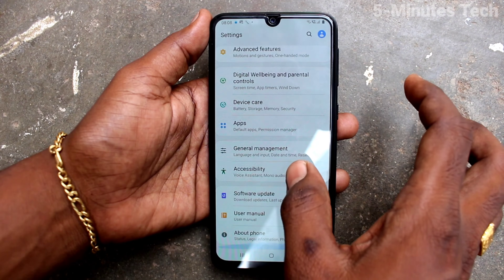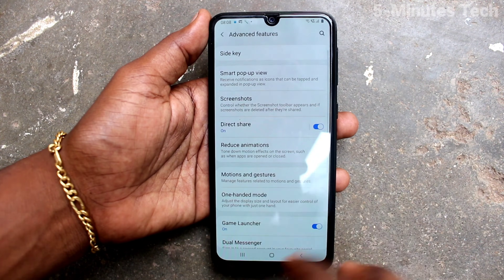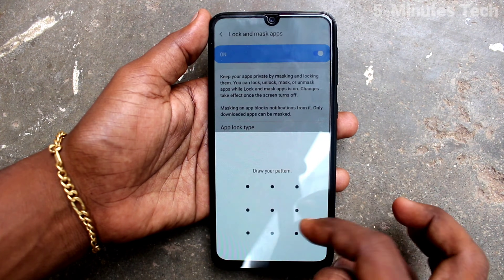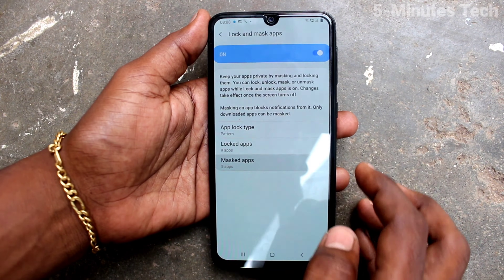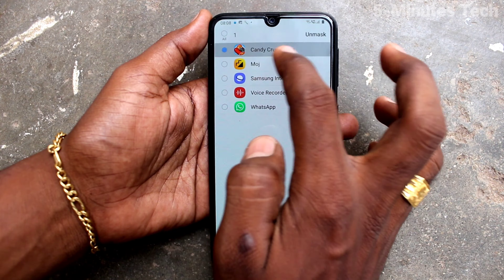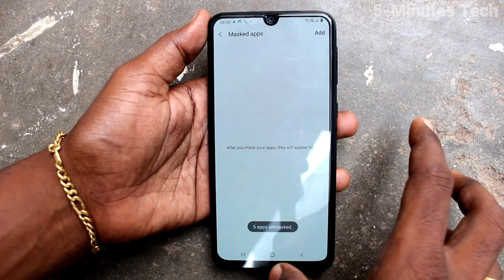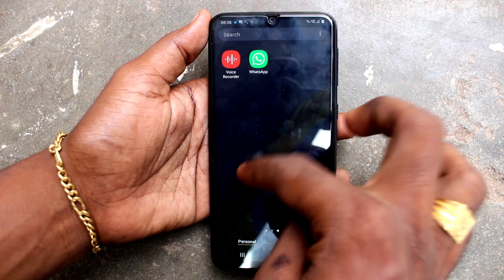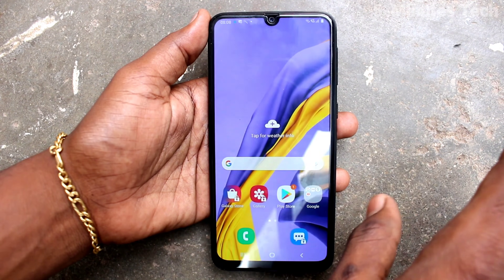Again go to Settings and click on Advanced Features. If you don't want this feature, just turn off the button. You can remove all masked apps and click Unmask — they will then be visible again on the home screen. That's how you can do it.